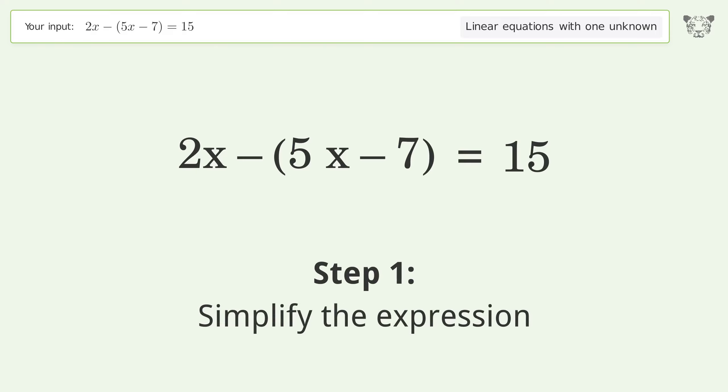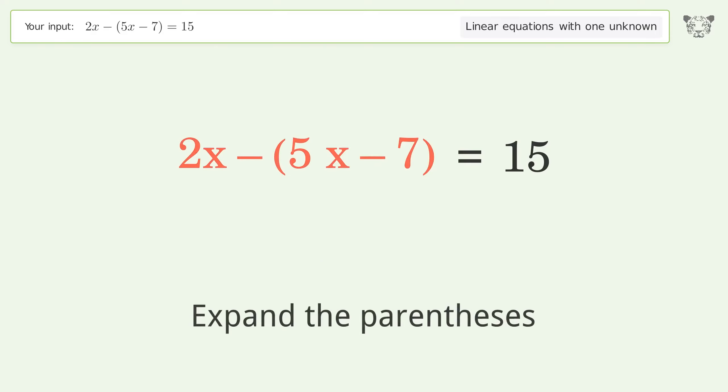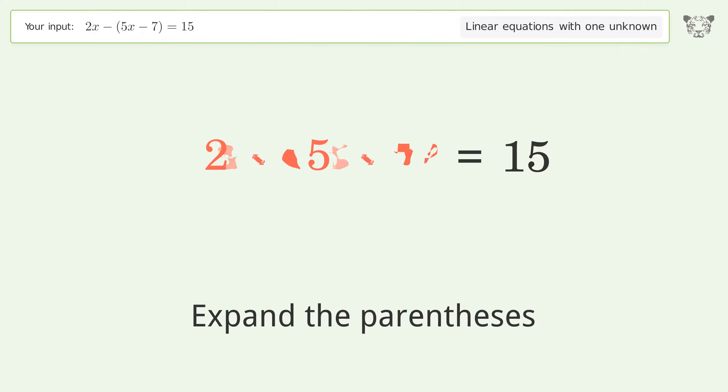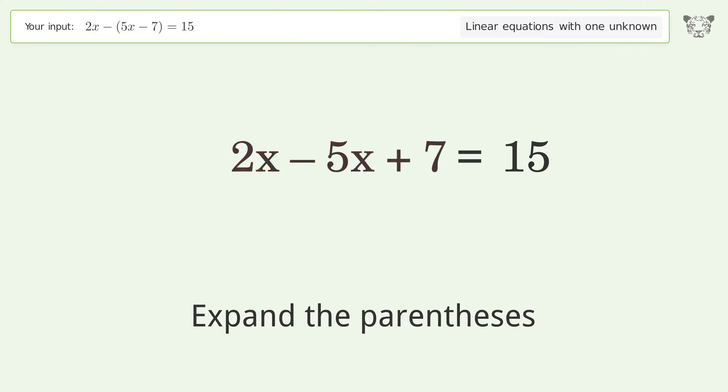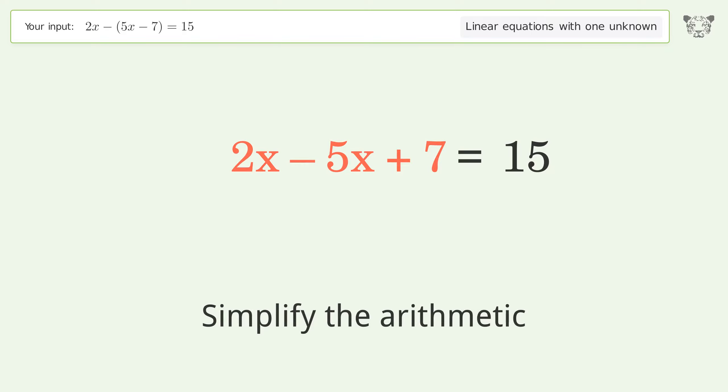Simplify the expression: expand the parentheses. Then simplify the arithmetic.